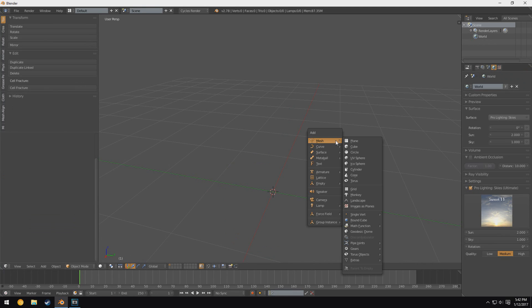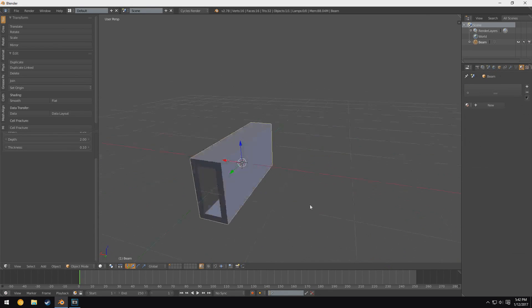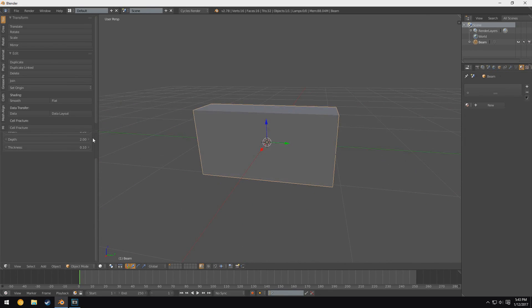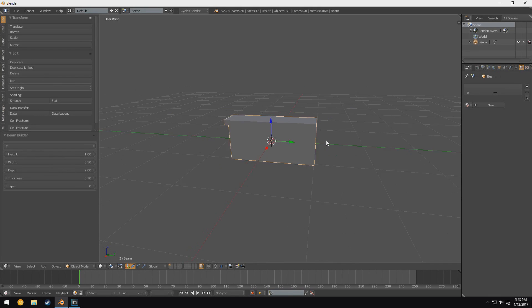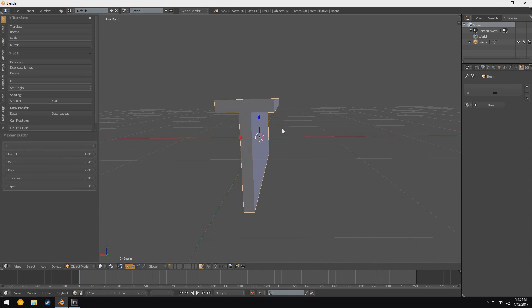We can also add this thing called Beam Builder. Now this is where it really gets useful for those of you who are into architectural renders. You can see over here we have this little drop down at the top that lets us select the type of beam we want to make.